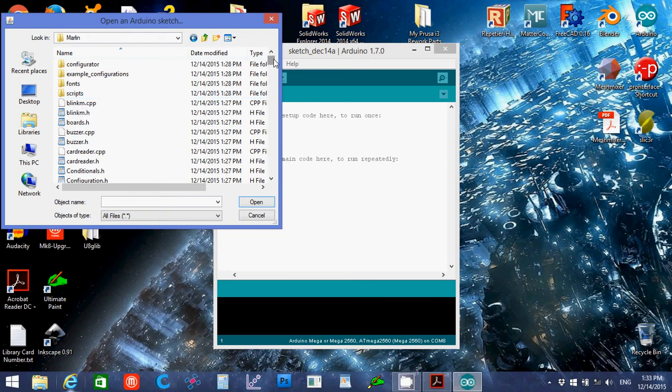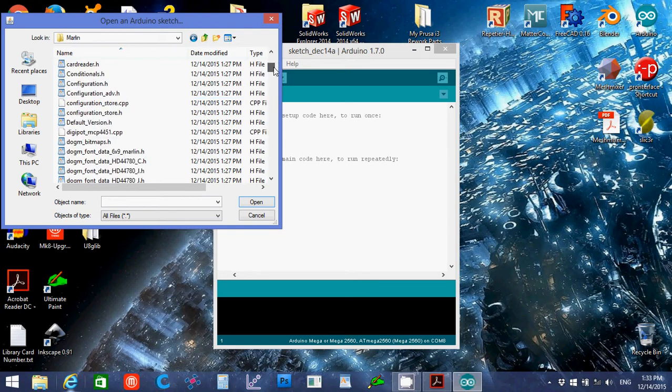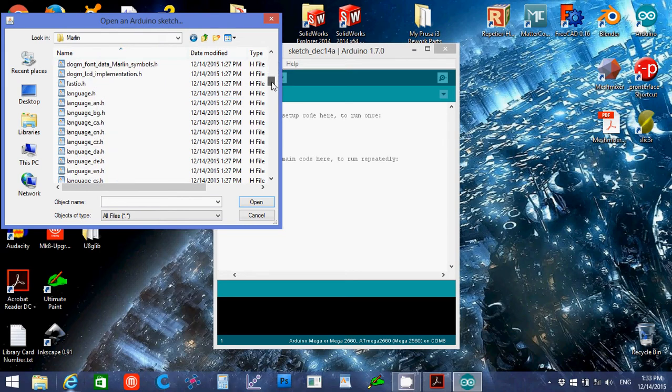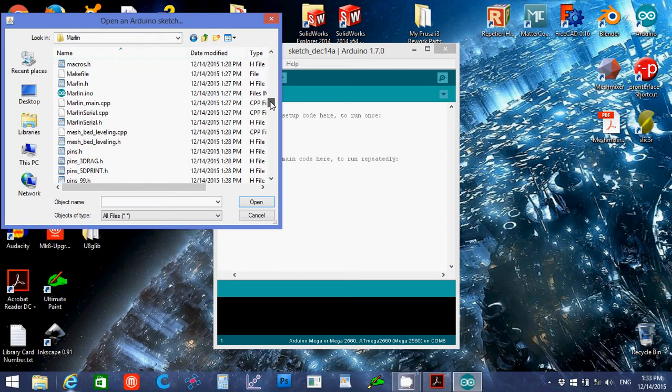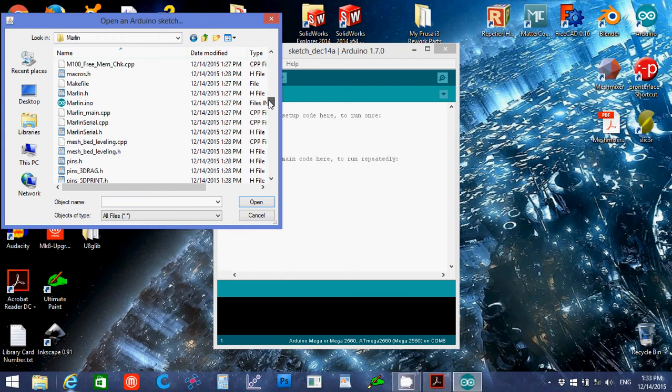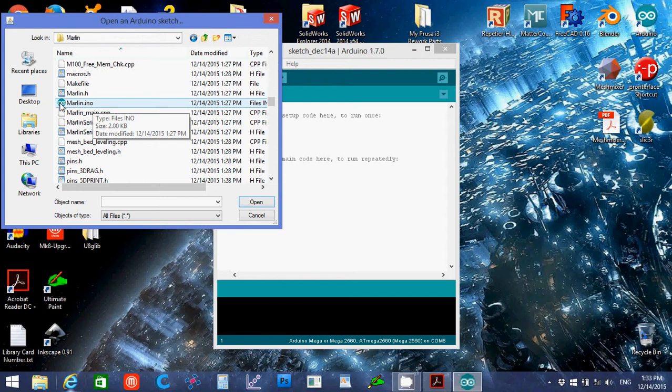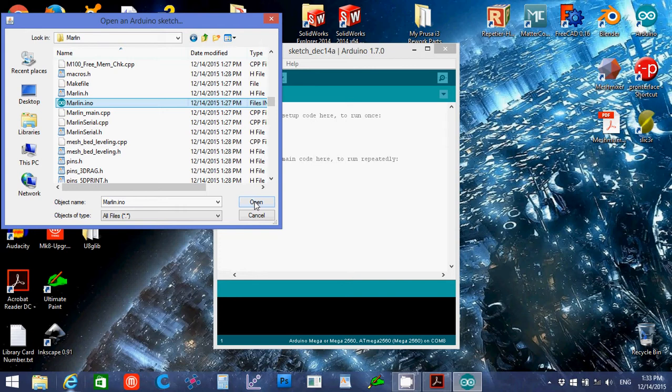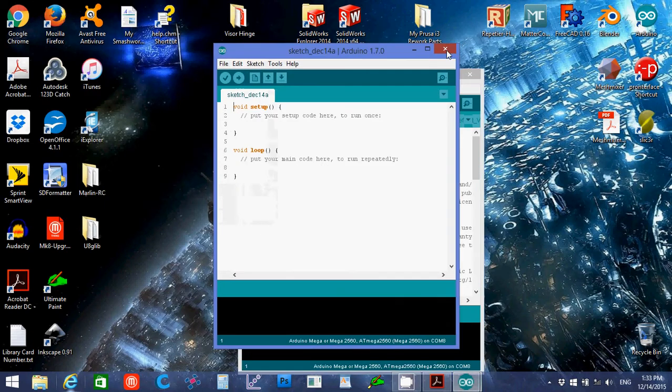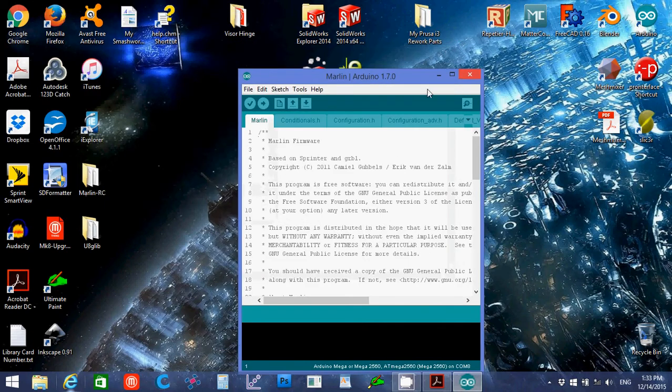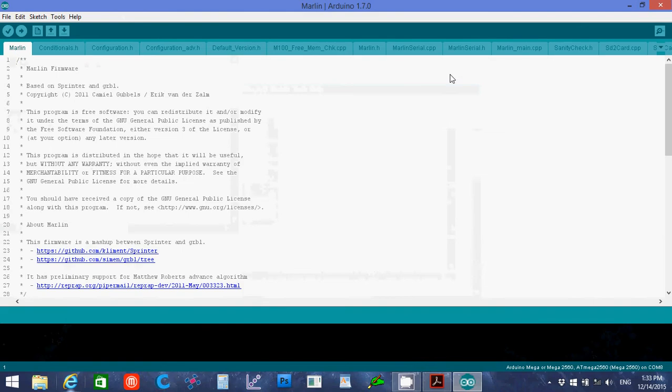And you might not see the extensions, but I have it, so mine shows my extensions. We want the Marlin.ino, it should be the only file in here that has the actual Arduino icon. I'm going to say open, close the blank doc, open this up.